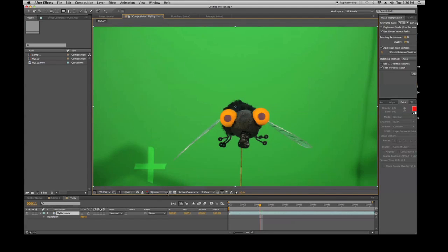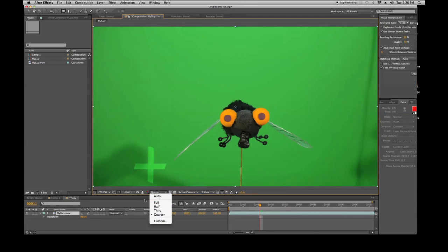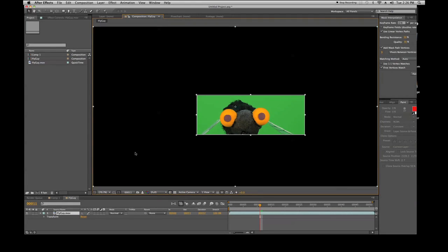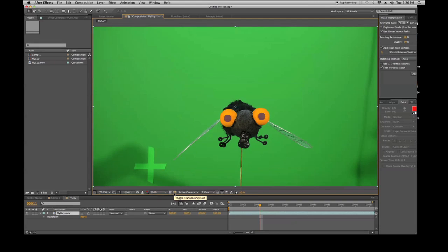I work in quarter resolution a lot because I deal with anywhere from 20 to hundreds of layers. When you have multiple layers and compositions, things get bogged down and you usually end up in quarter. For now we're in full. You can also set it to automatic so the machine adjusts automatically. Region of interest lets you focus on a specific area.